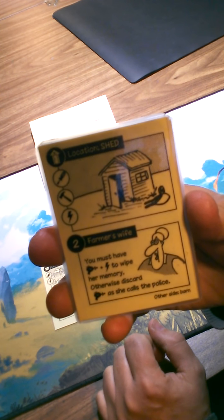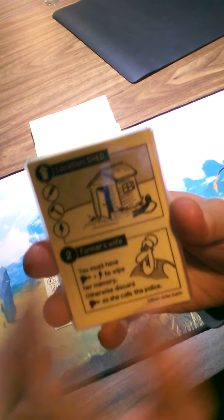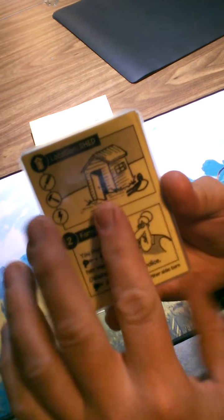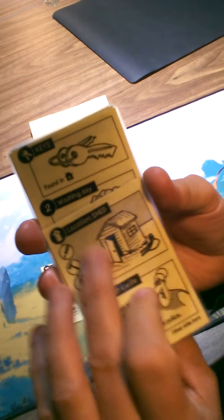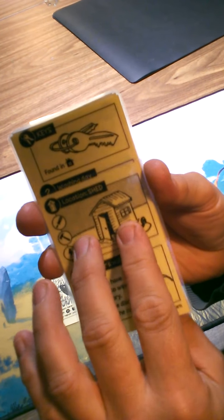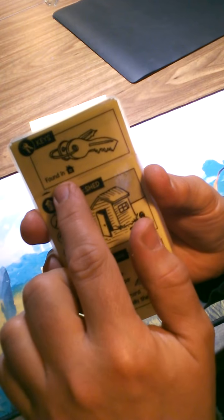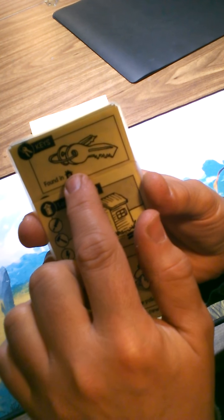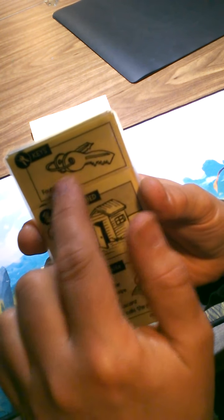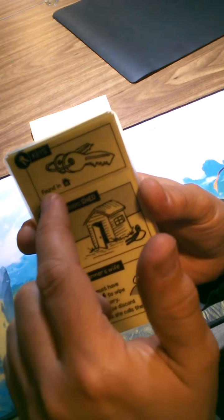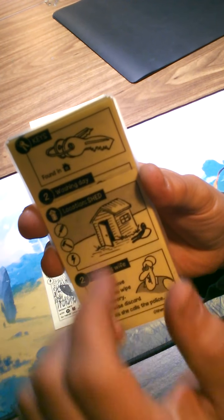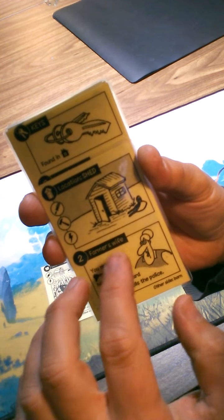Usually one at the top which is either a location like this shed or an object like this key, and they will have conditions to be taken. So the keys, for example, are found in the house, so need to be in the house to get them.